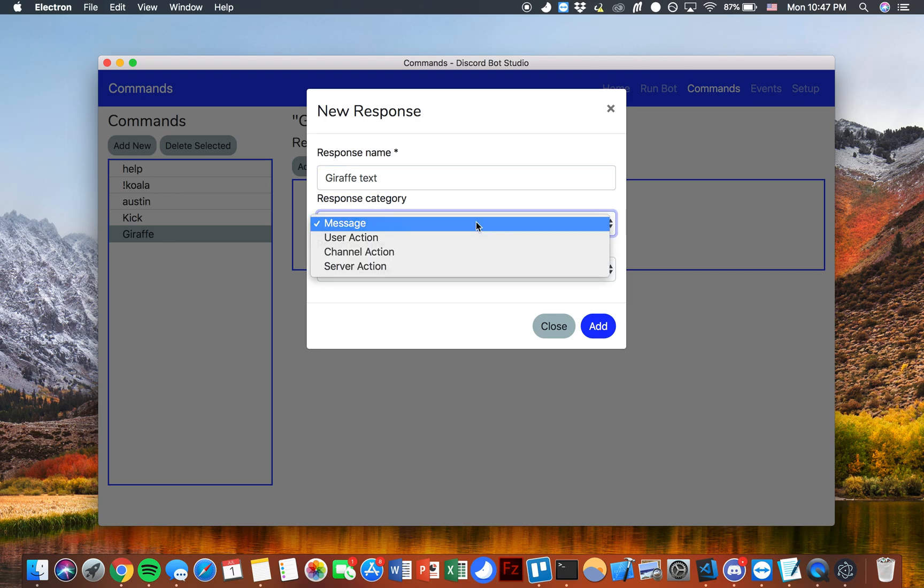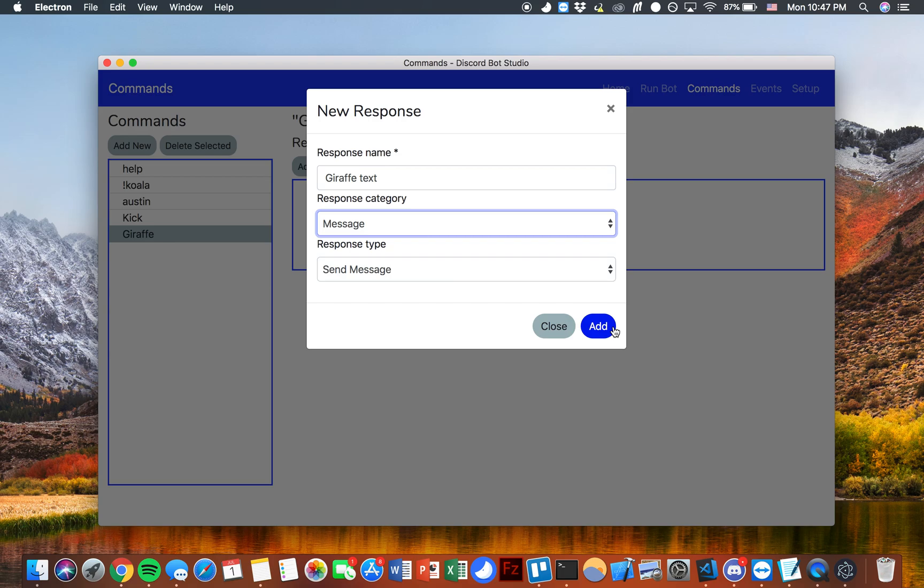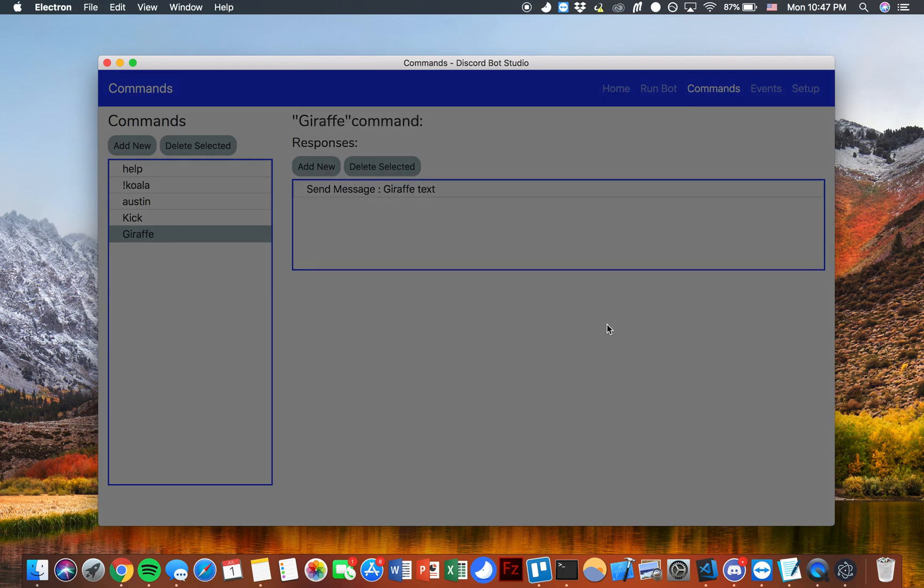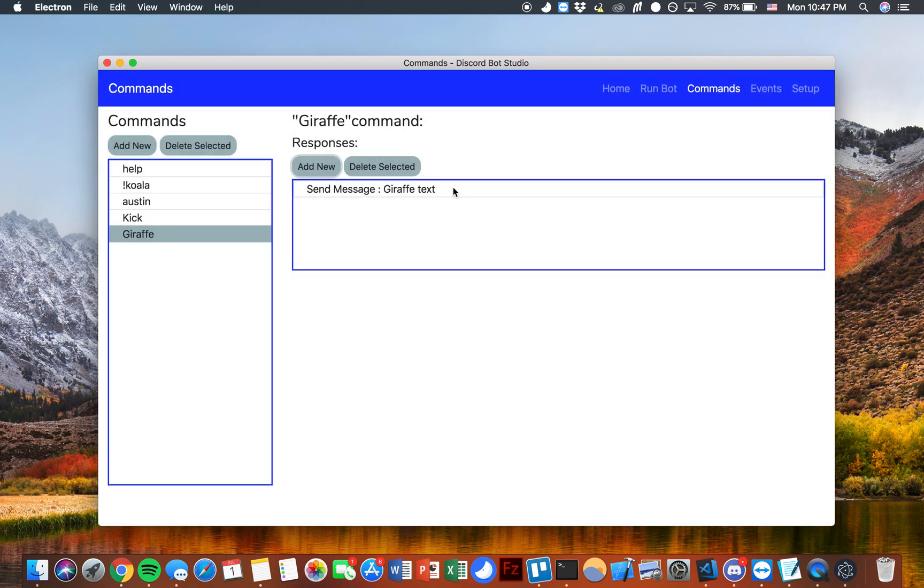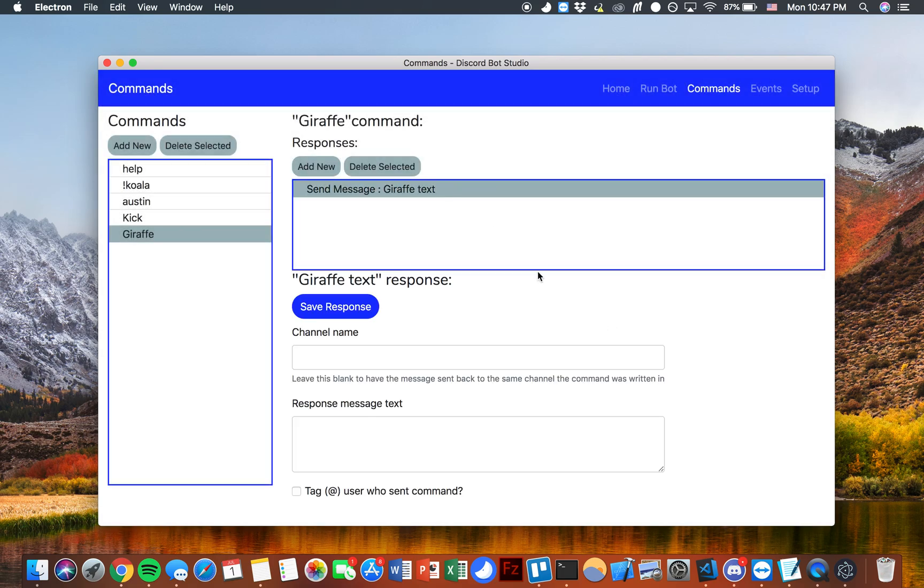Response category, for now we'll keep that as message and then we'll keep the response type as send message as well. You can go ahead and add that and then select it.